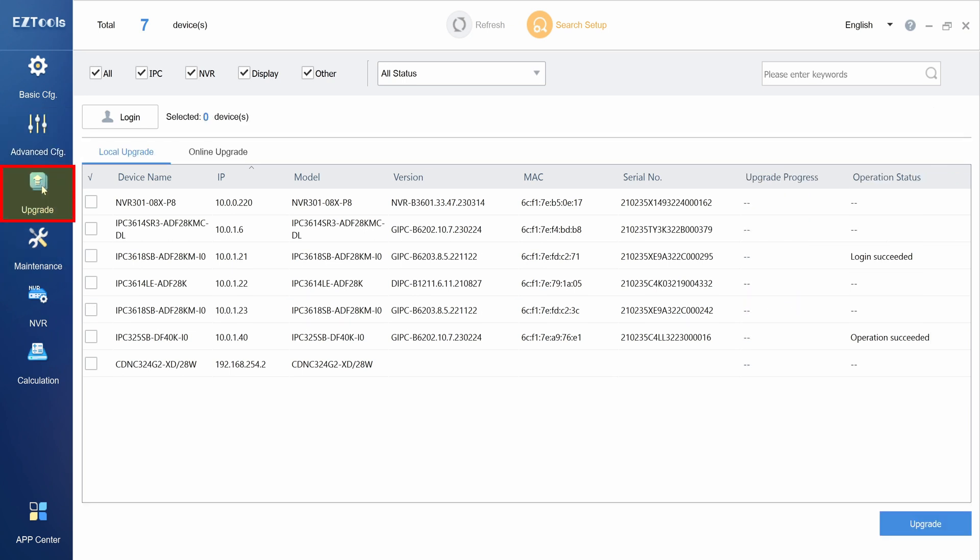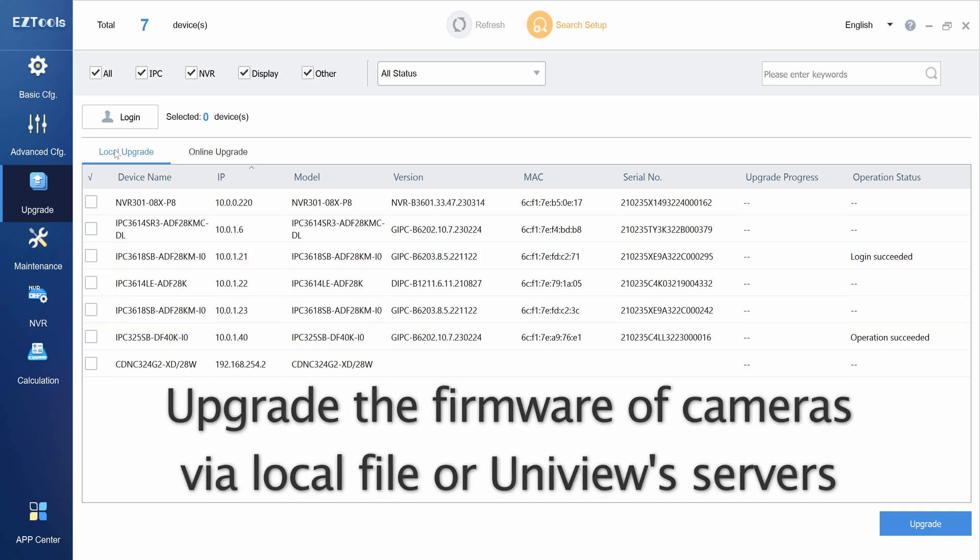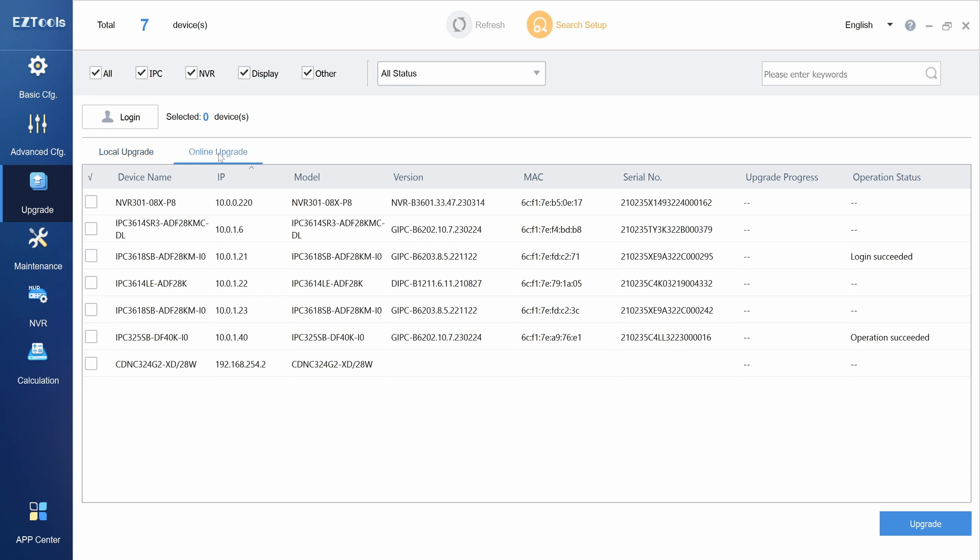Next, we have the upgrade menu. This is where you can perform a firmware upgrade on Uniview NVRs and cameras. Choosing local upgrade allows you to select a firmware on your computer, while online upgrade will automatically download the latest firmware from the cloud.